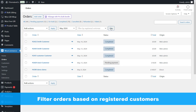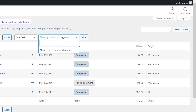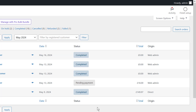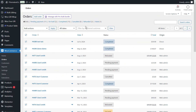For example, we select the month of May 2024. You can also filter orders based on registered customers — type the customer's name in the Filter by Registered Customers field, then click on the Filter button. After that, you can see all the orders registered by the desired customer in the table.